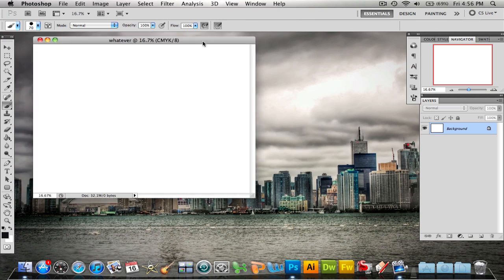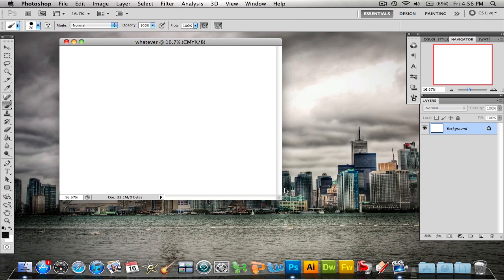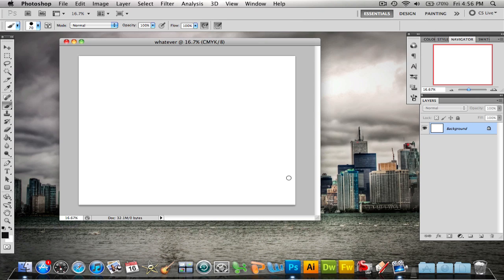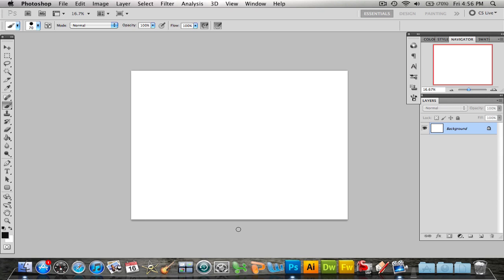Now your canvas is up. I'm on a Mac, so the shortcut to make this full screen is to click F once and now my canvas is full screen. Before I get started, I just want to explain the layout of my Photoshop right now. On the left you have your toolbar, your essential toolbar with your brush, your eraser, and everything that you're going to need.